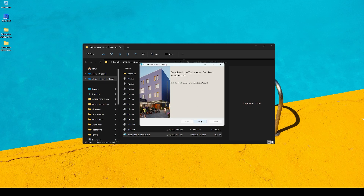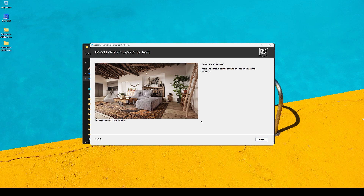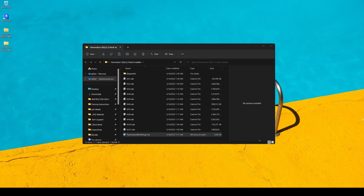Hit Install. Once it's complete, you can go ahead and click on Finish. Next, you will be prompted to download the Unreal Datasmith Exporter for Revit. This is to allow for seamless access between your Revit project and Twinmotion. Mine is already installed, so I'll go ahead and hit Finish and close out these windows.